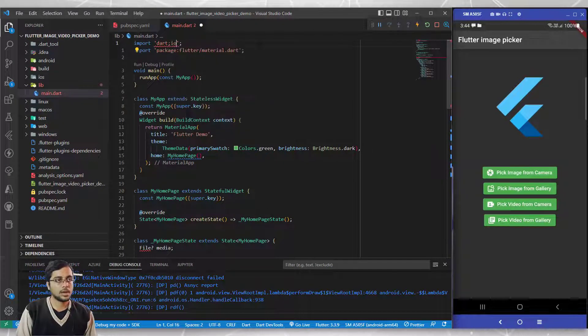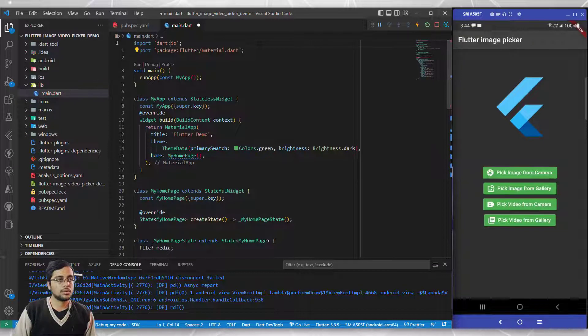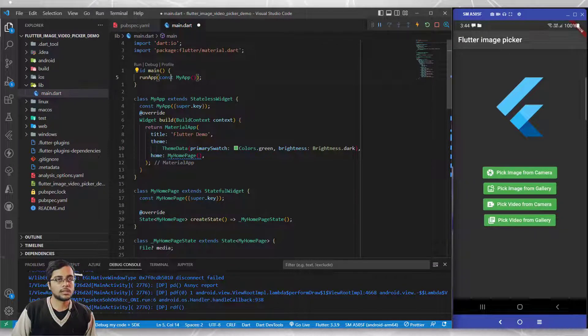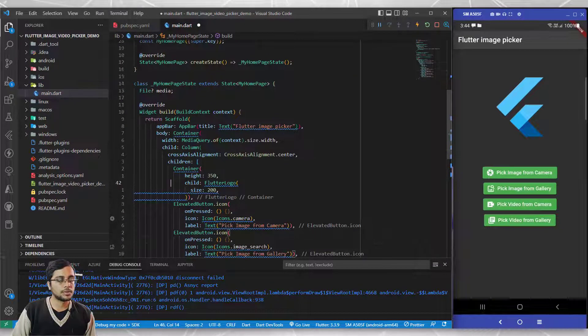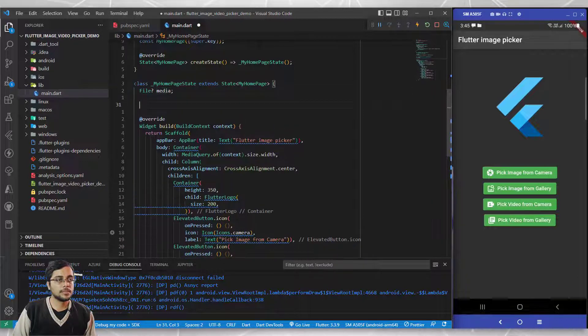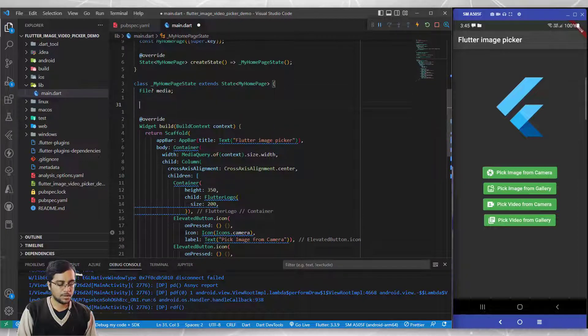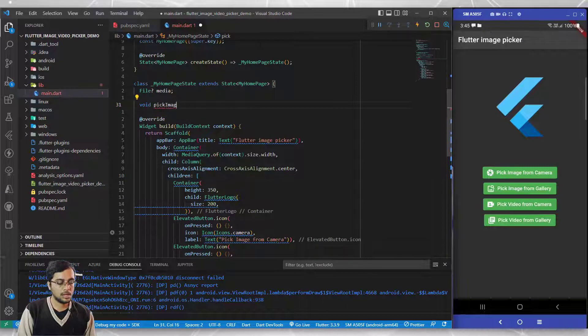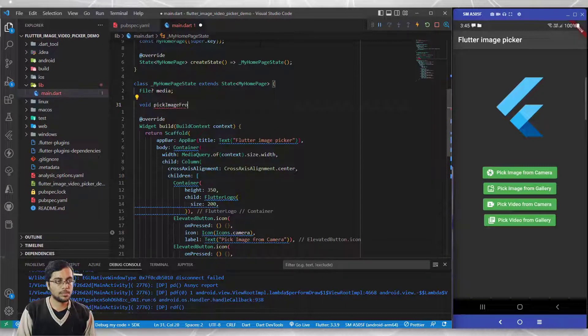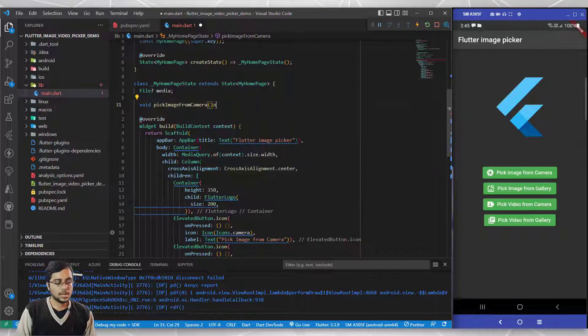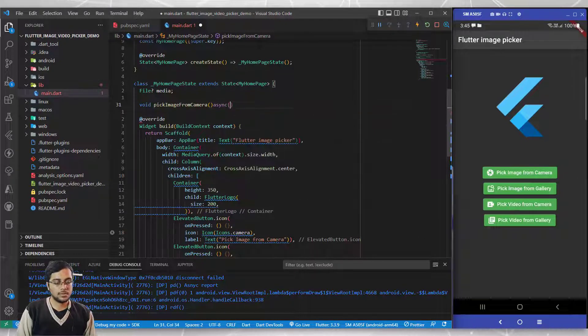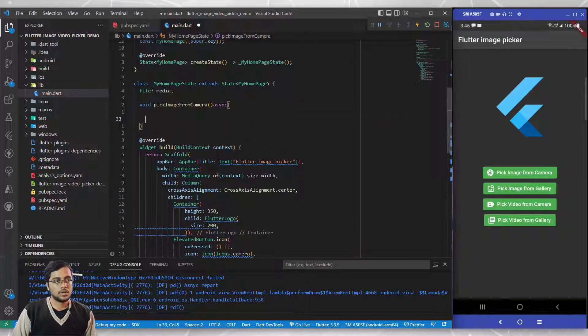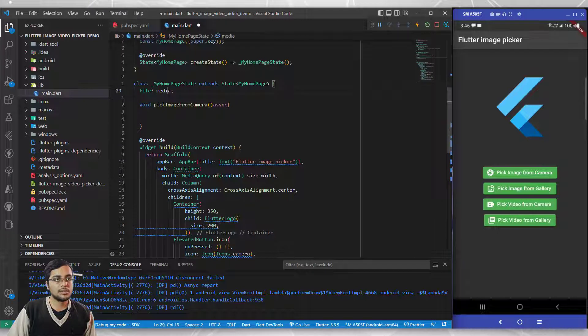Now I'll create two functions: void pick image from camera. It should be an async function.